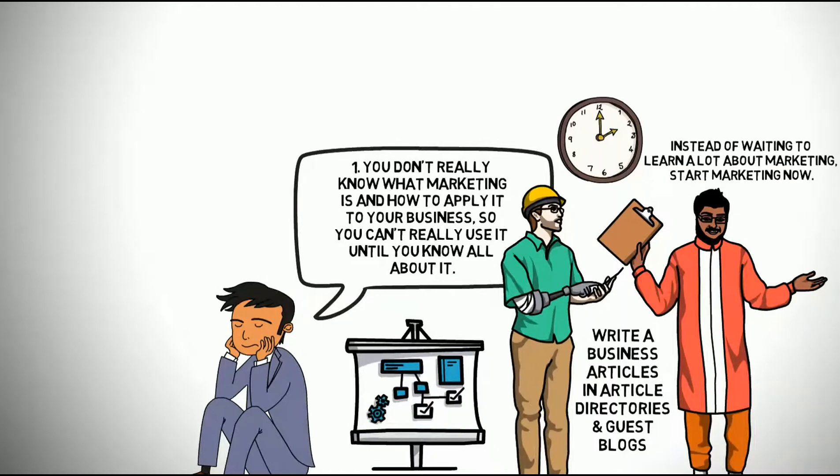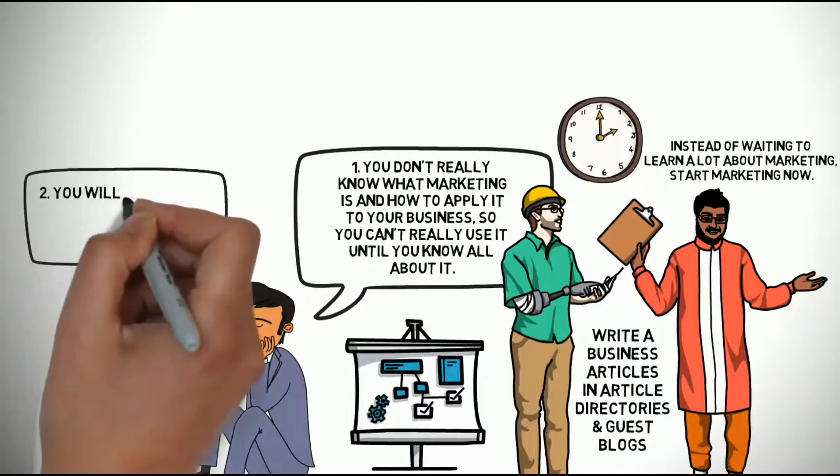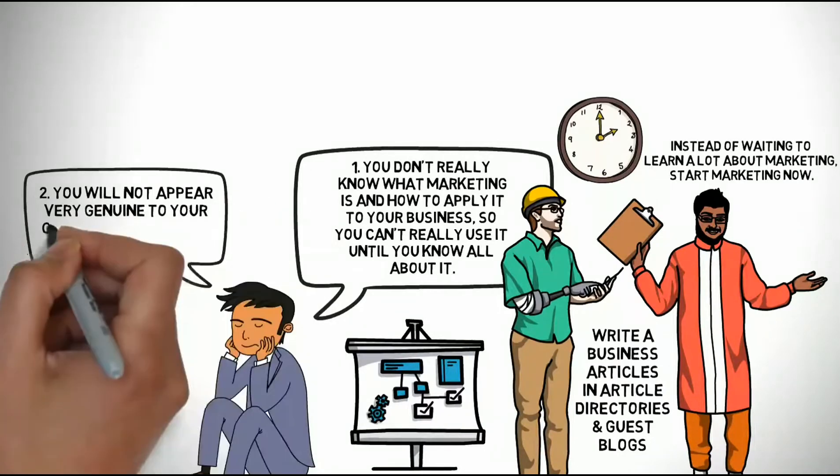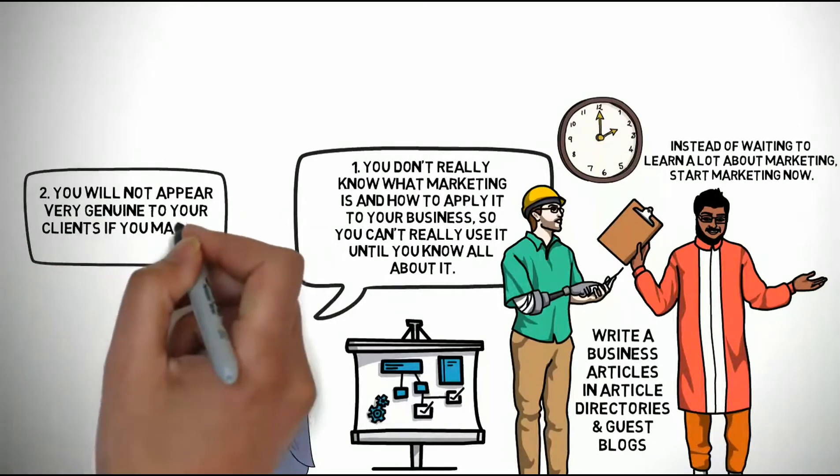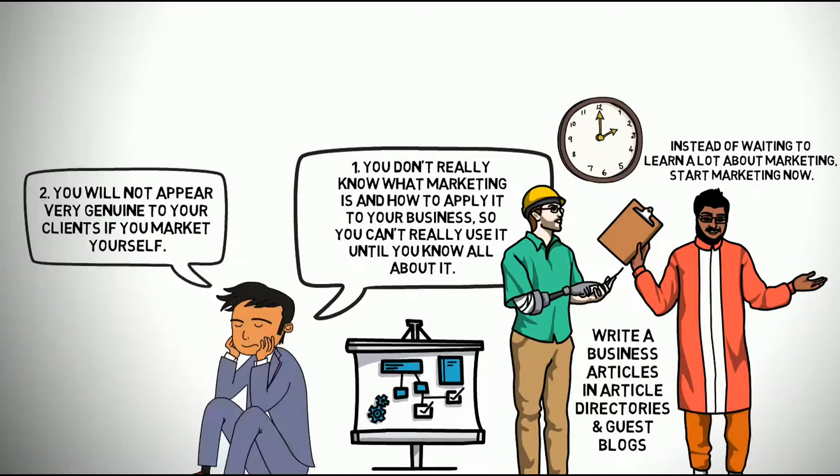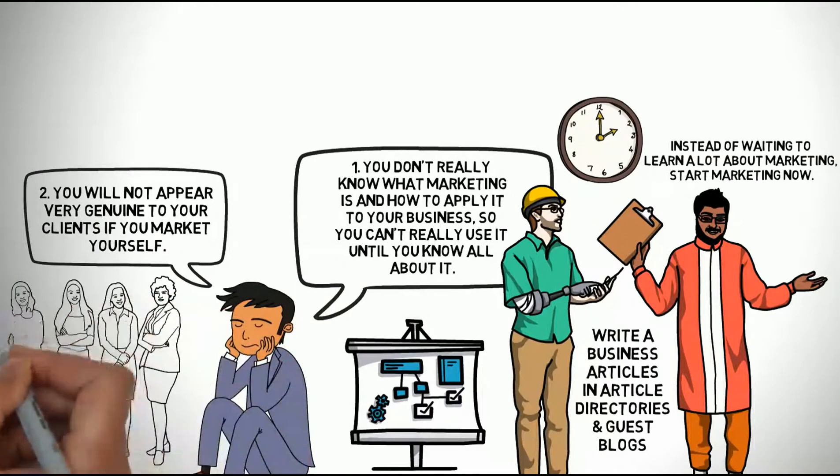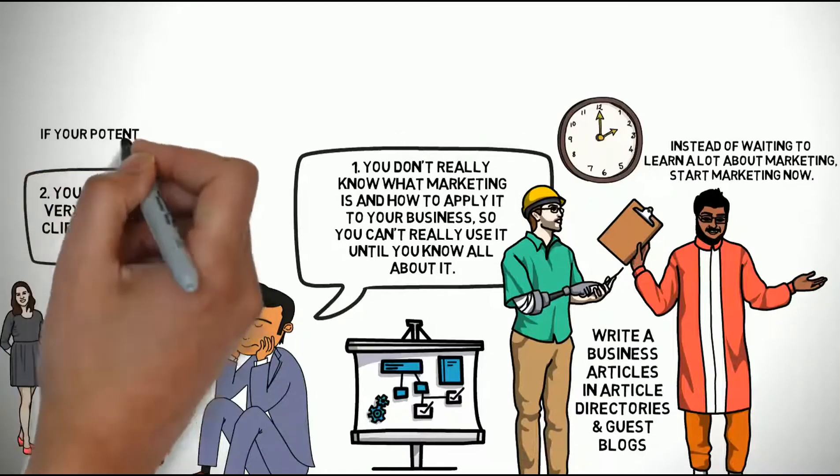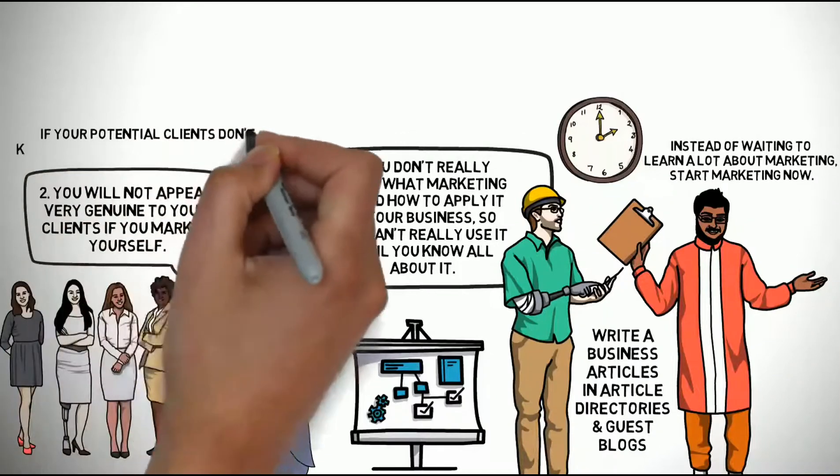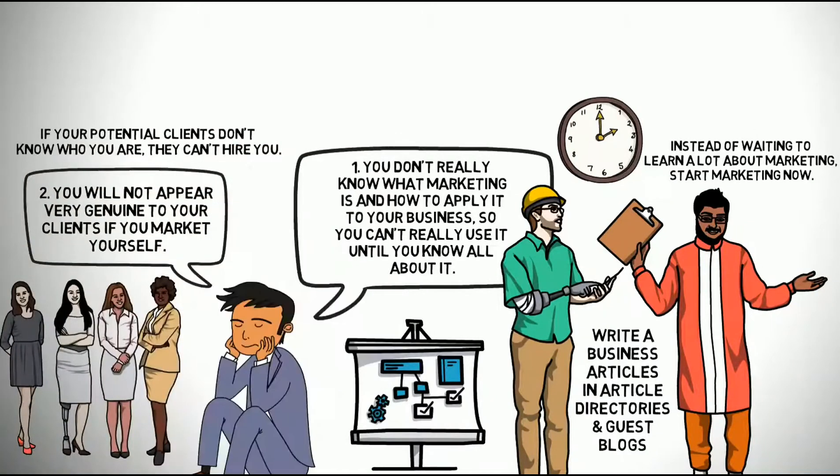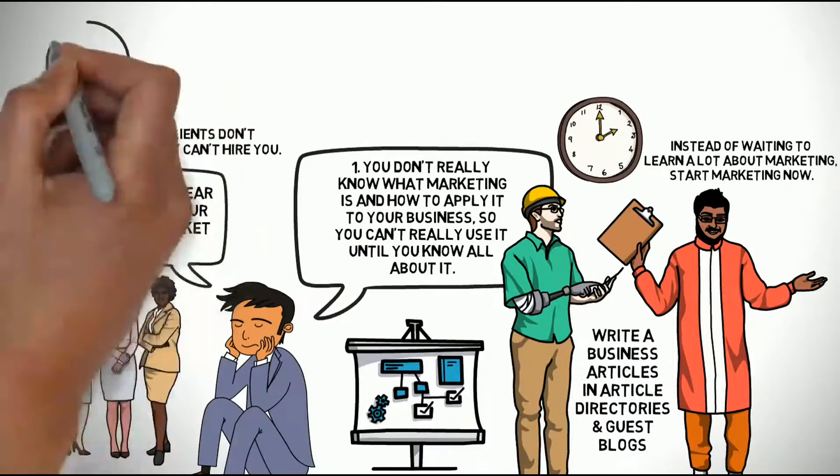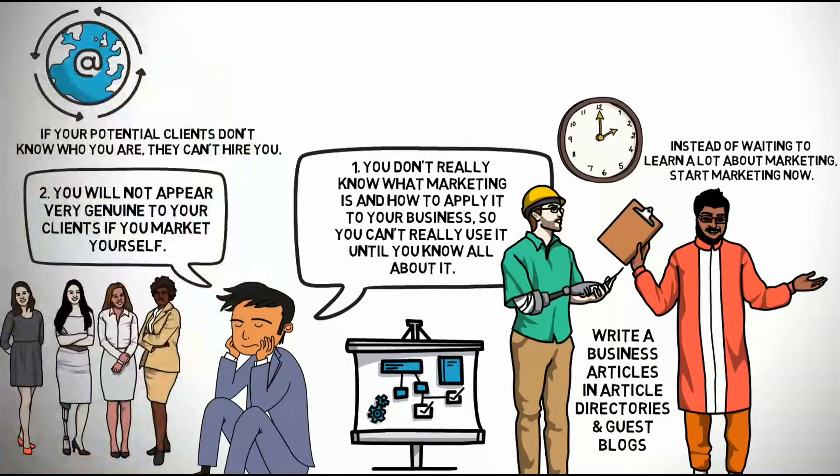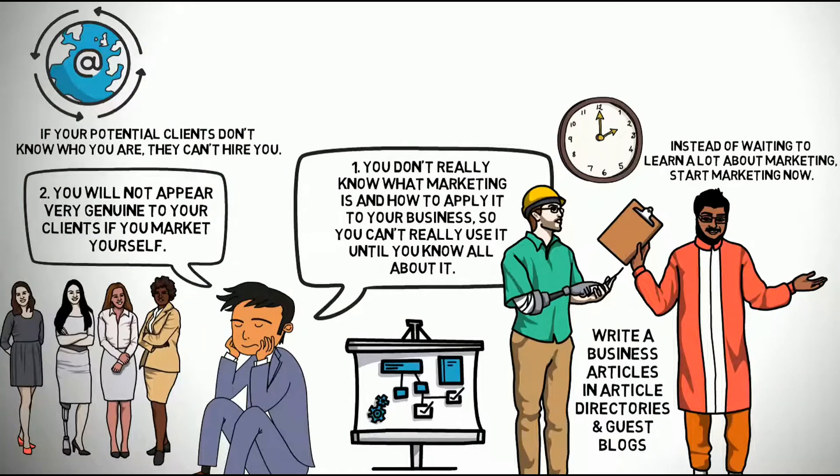Number 2. You will not appear very genuine to your clients if you market yourself. You are a professional and your clients should just magically find you themselves. If your potential clients don't know who you are, they can't hire you. You need to get your name out there and become seen as an expert in your field to get clients.